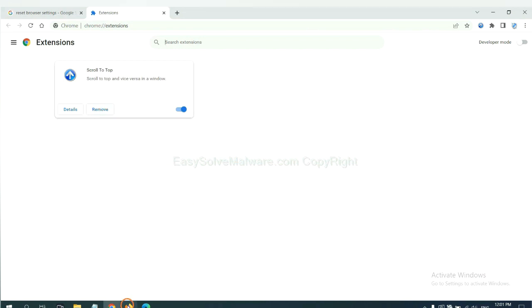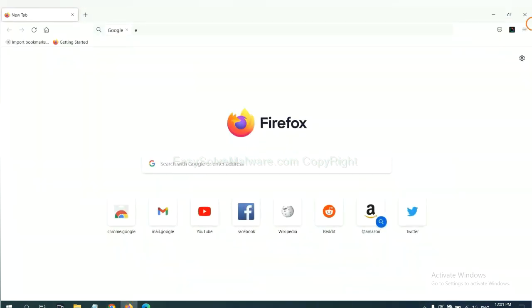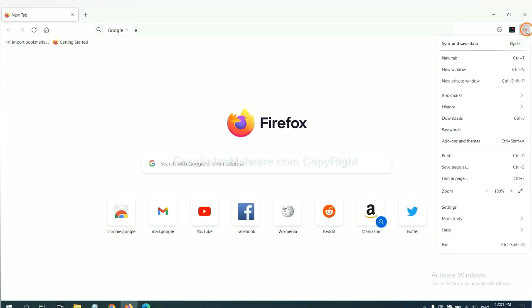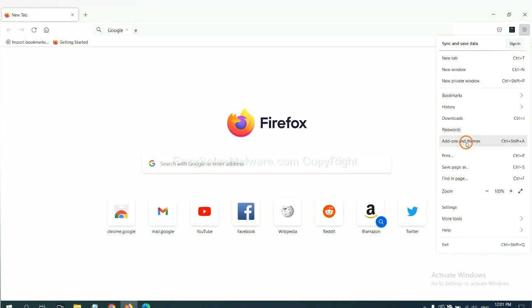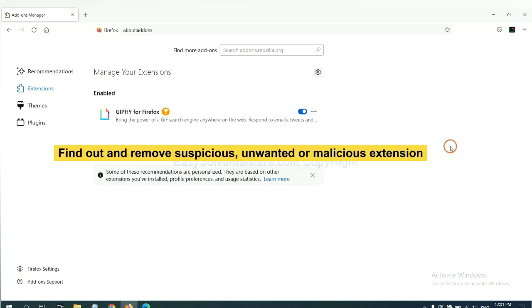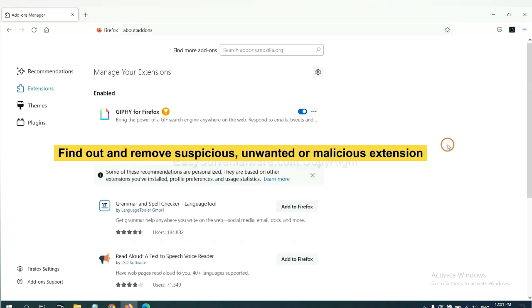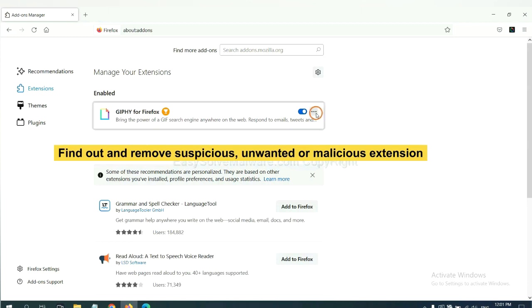On Firefox, click menu button. Now click here. And also, you need to find out and remove the suspicious extensions. Click here and click remove.